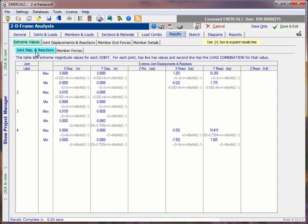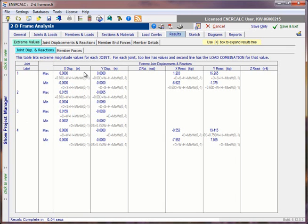When this sub-tab is chosen, we see a list of all of the joints in the model, and then indications of the extreme positive and extreme negative displacements in the X and the Y directions, as well as the extreme rotations about the Z-axis for the named joint.